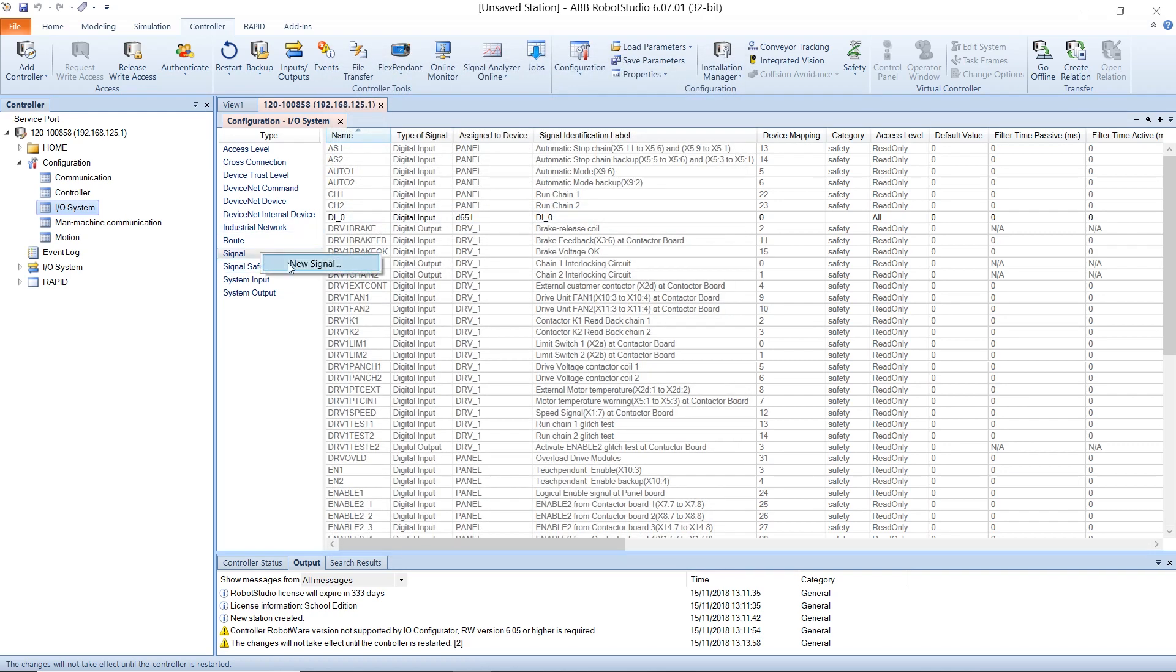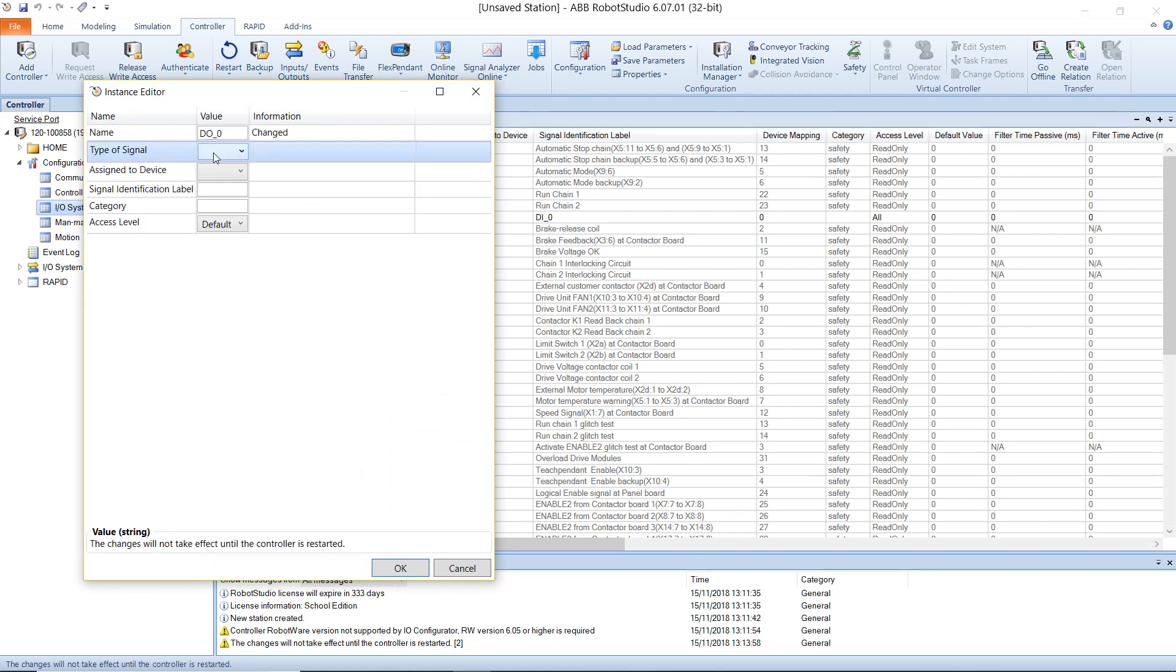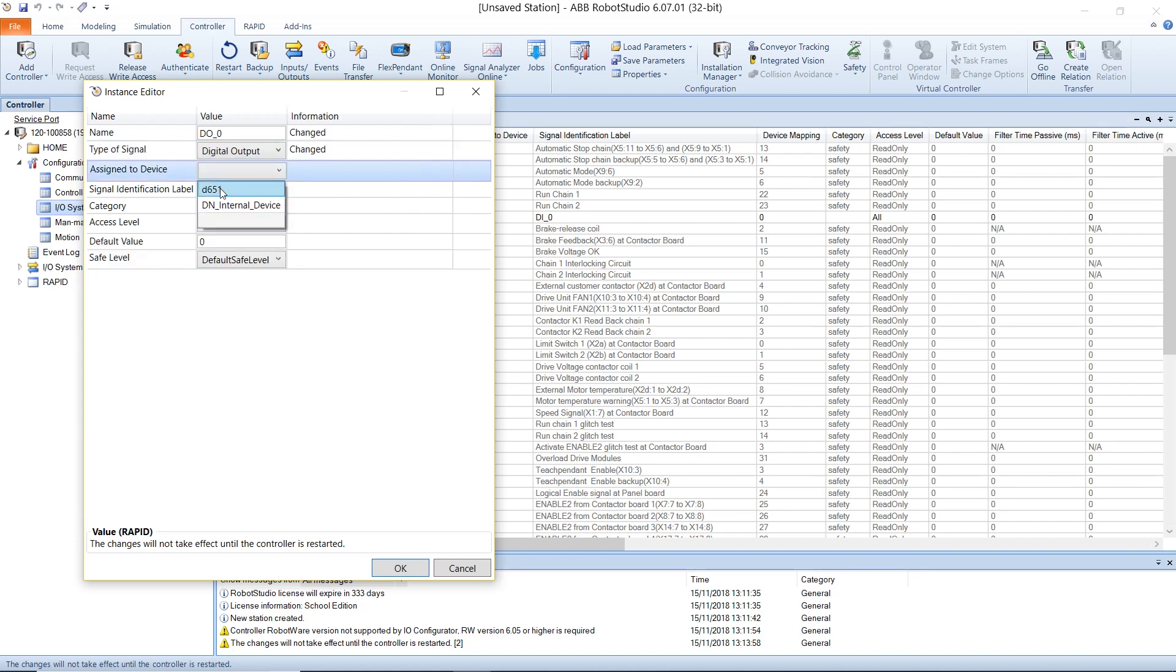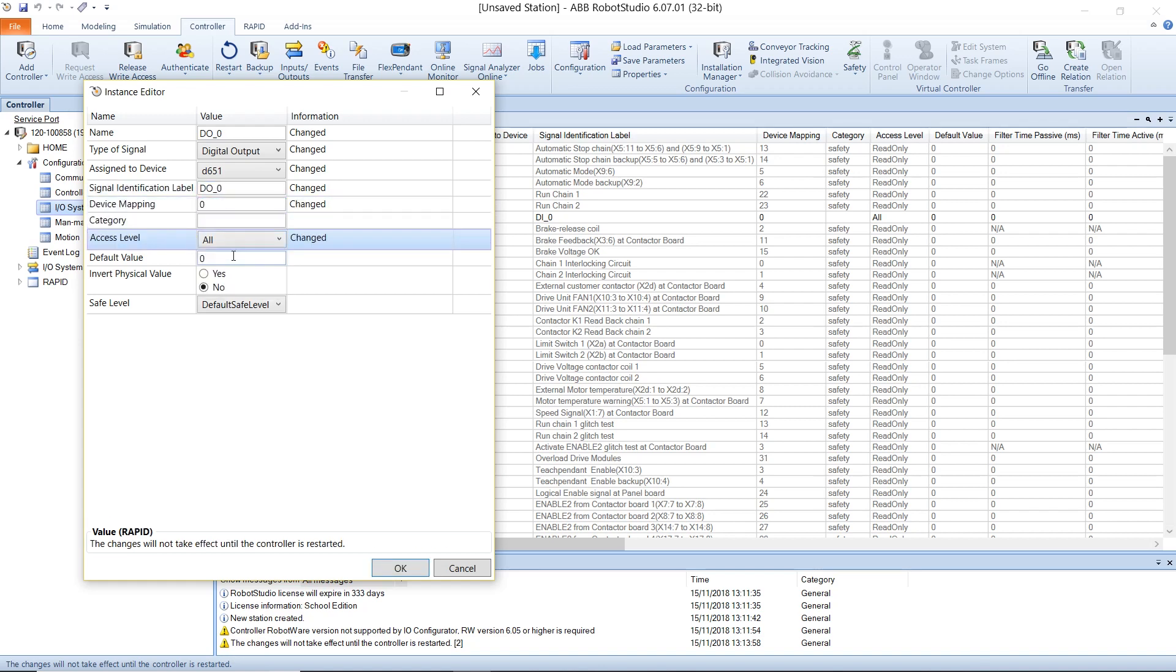Then, I'll create a new signal. This time, it would be an output signal, also mapped to the device we selected earlier.